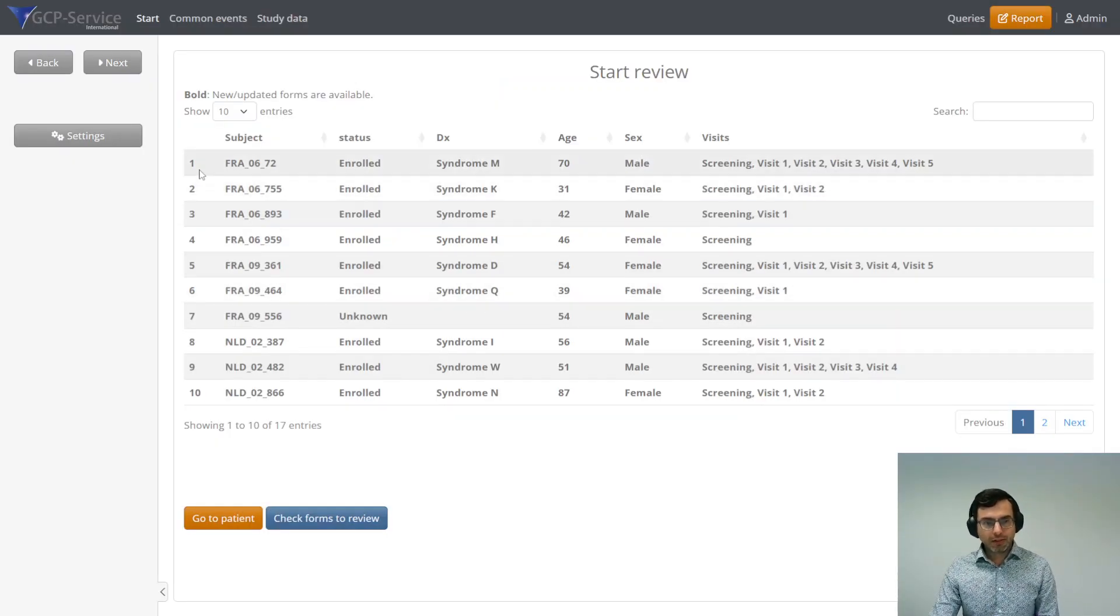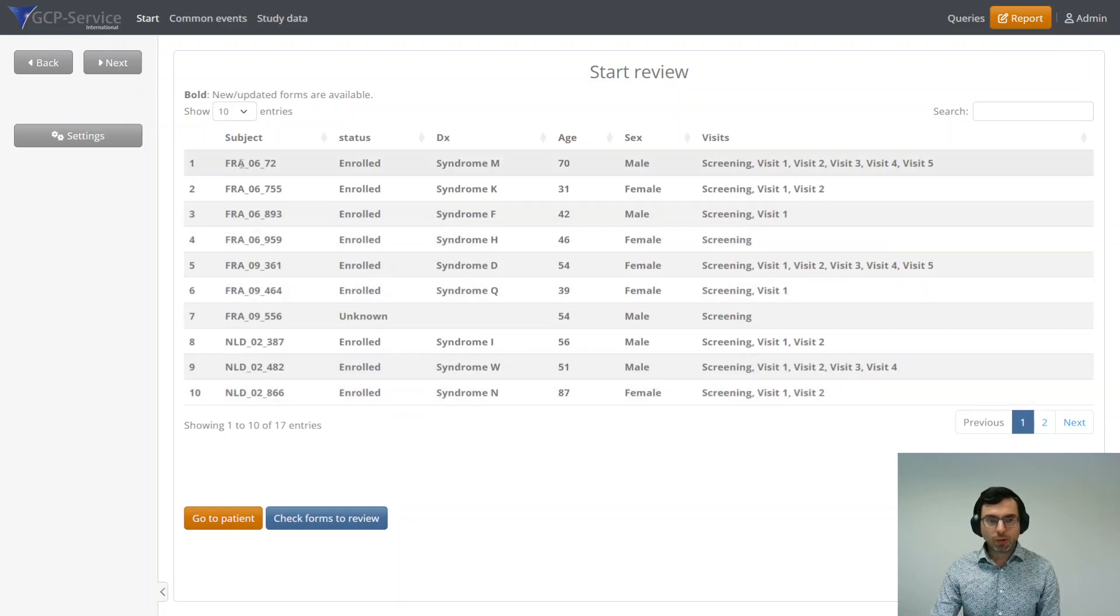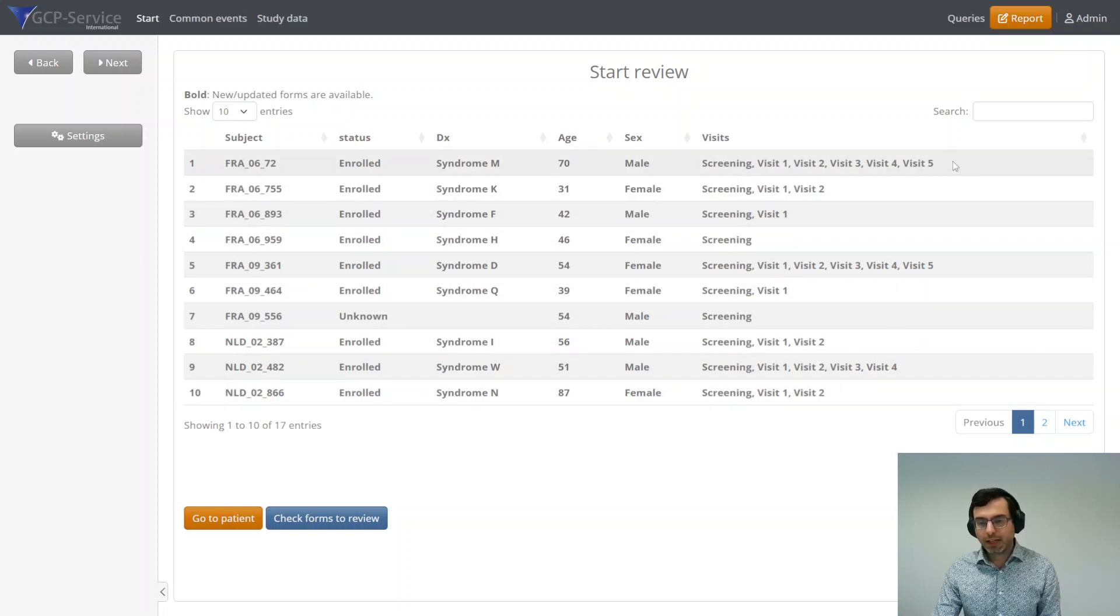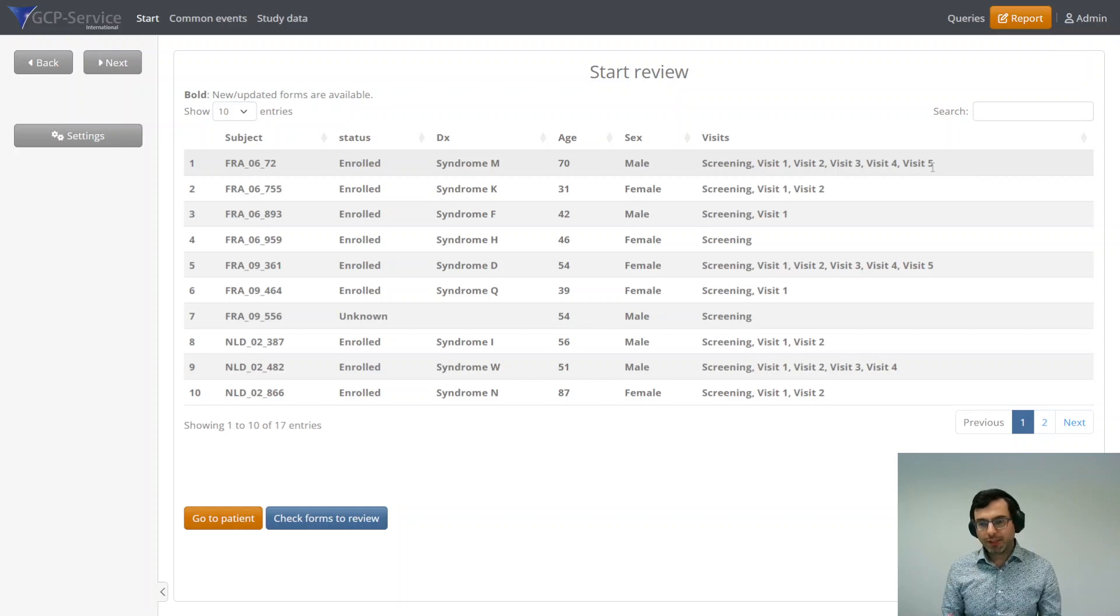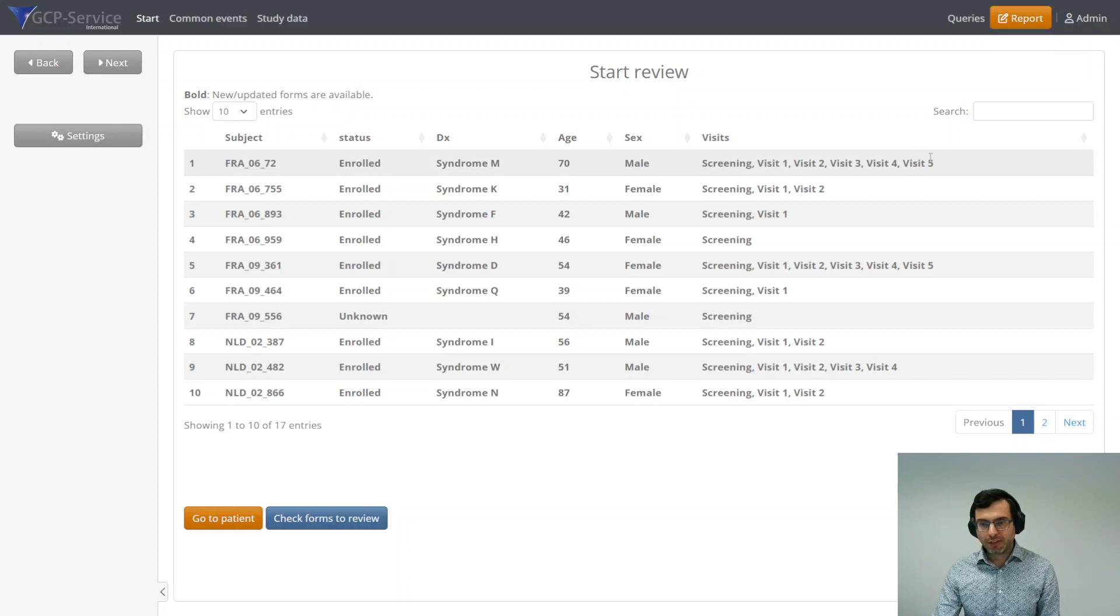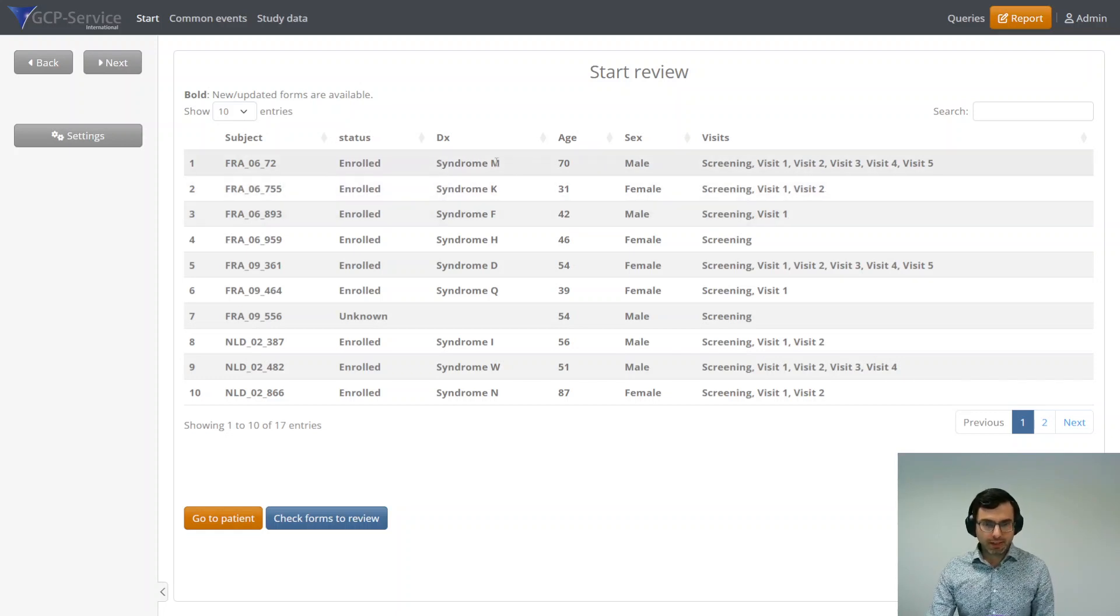Then, here, you see an overview of all the patients that are included in the study and how far they are in their respective study visits. If they are screened, how many visits they have performed already, and what is their diagnosis.